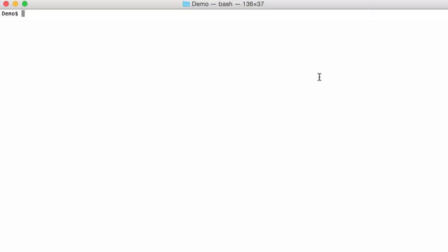Hello, I'm Didier Stevens and this is another video with a second example of DOS-fuscation. So with oleedump here, the malicious document.